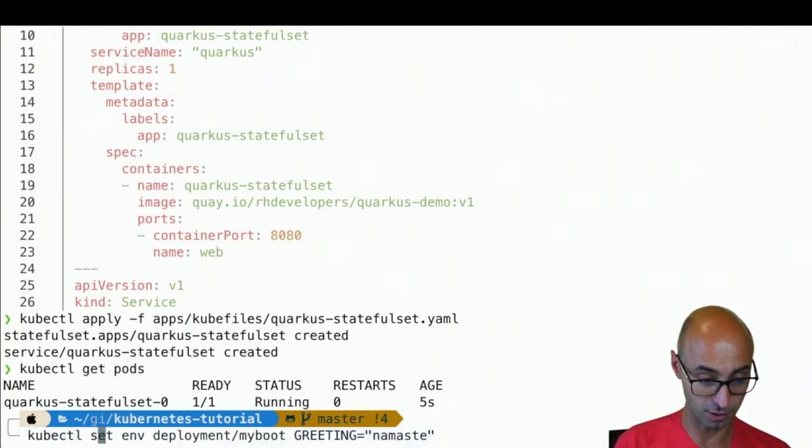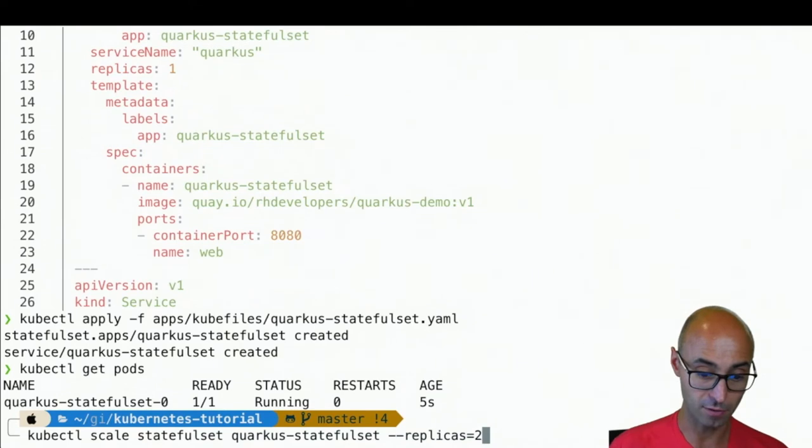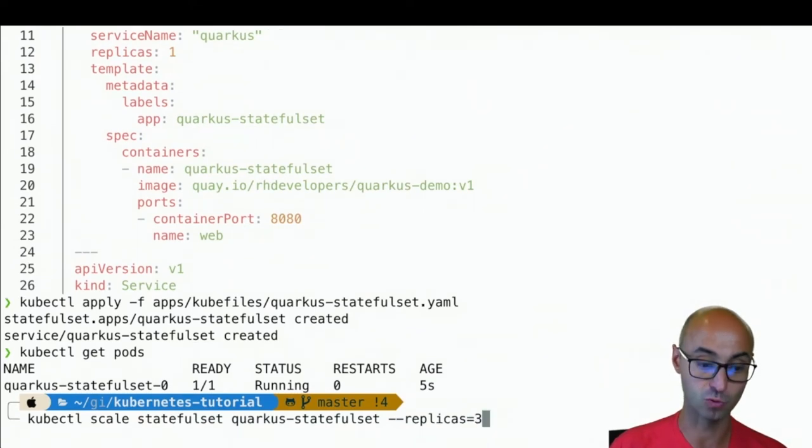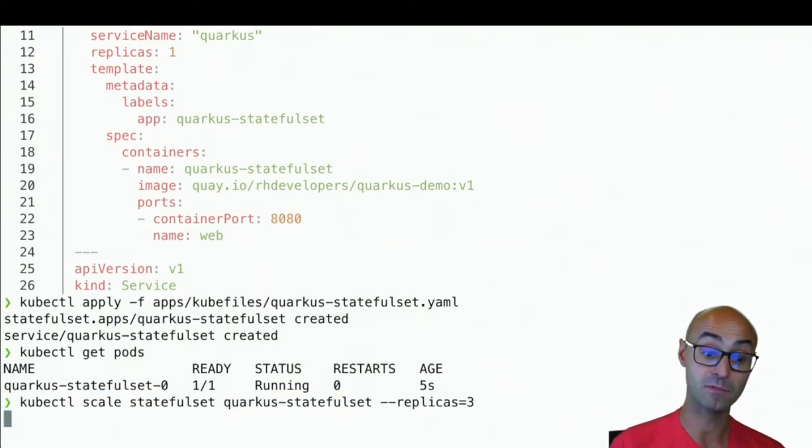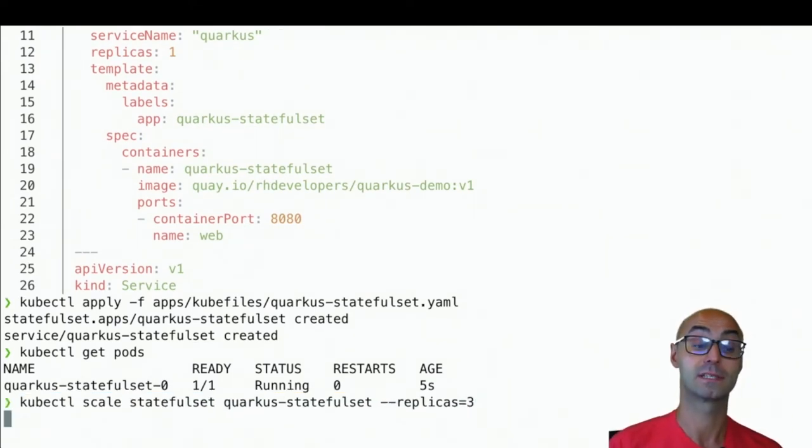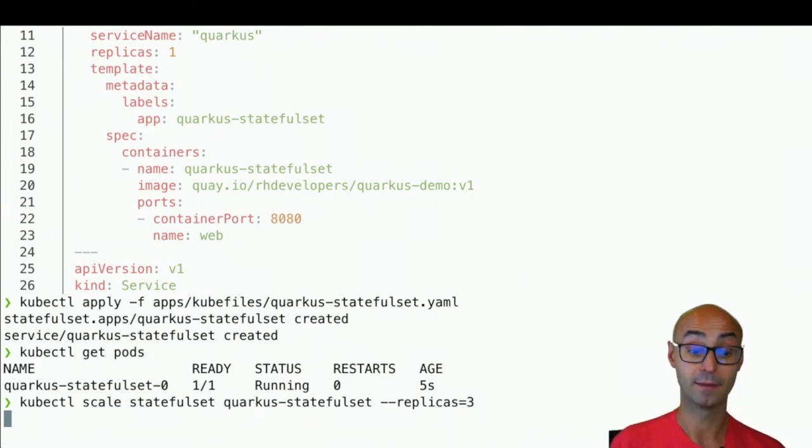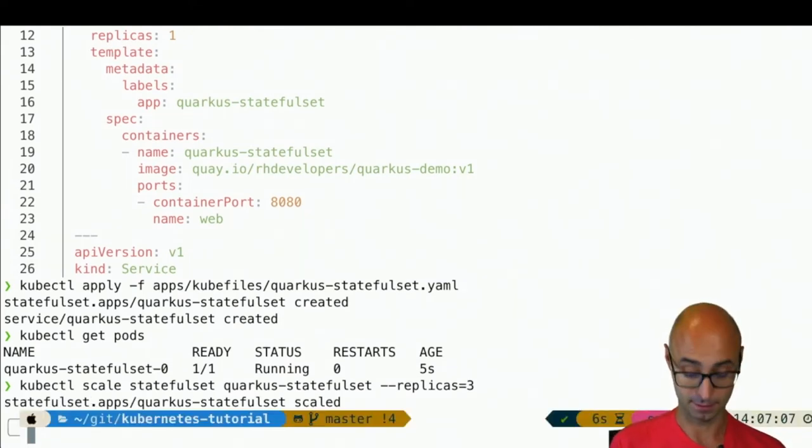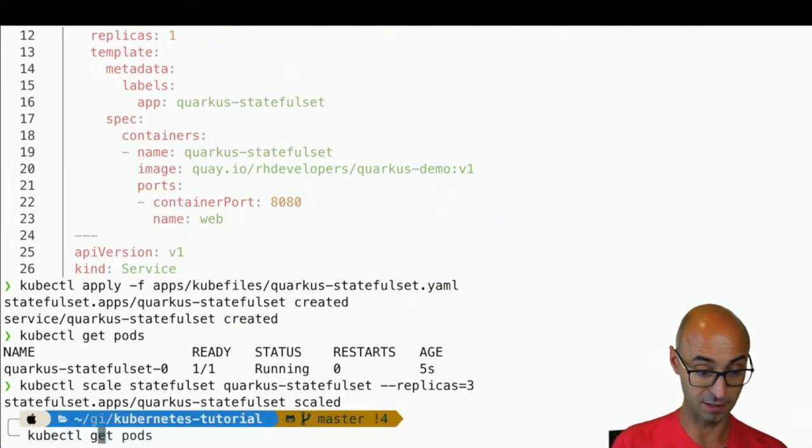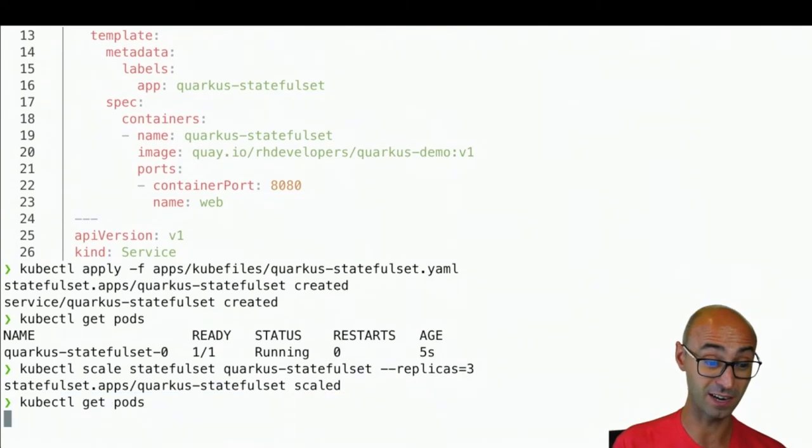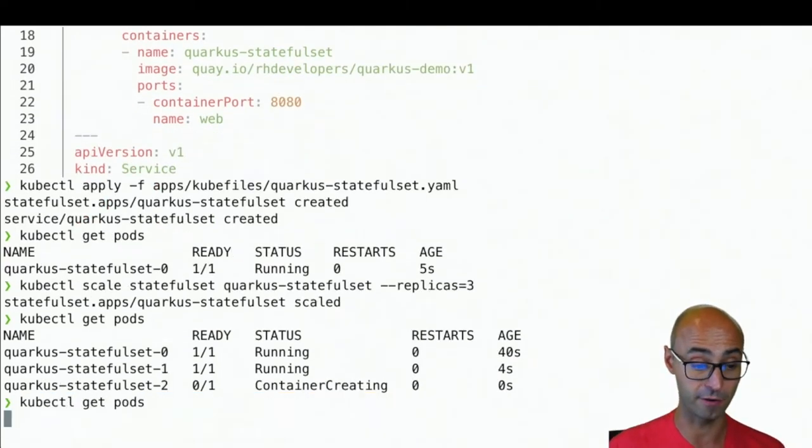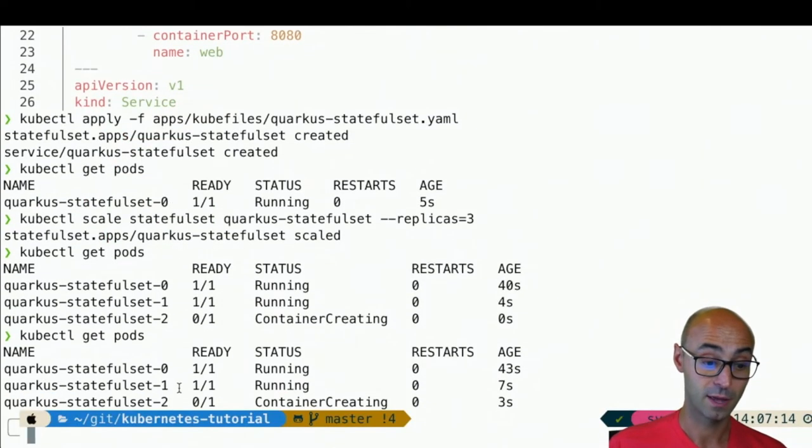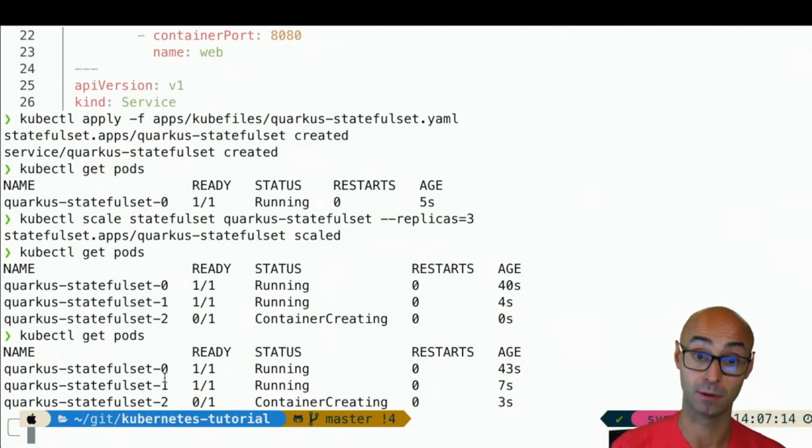What's happening if I do kubectl scale stateful set, and I set the replicas to three? Now, I'm just scaling up my stateful set. But the key point here is that if I do kubectl get pods, you see that it's scaling in order. And it's setting always a predictable name.